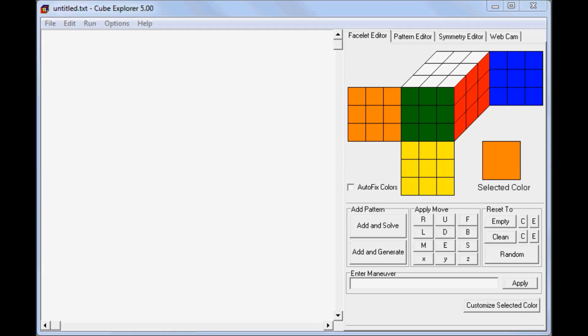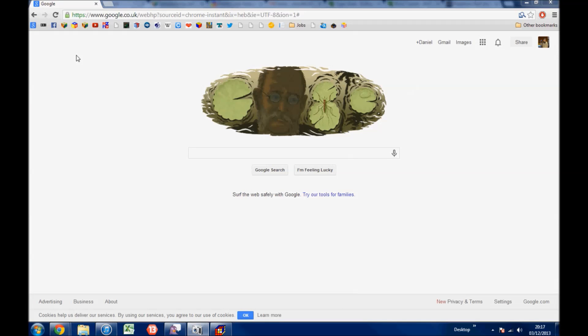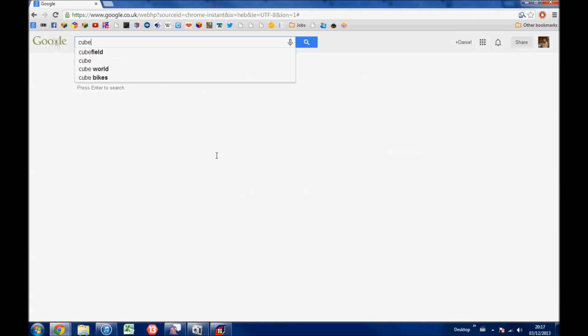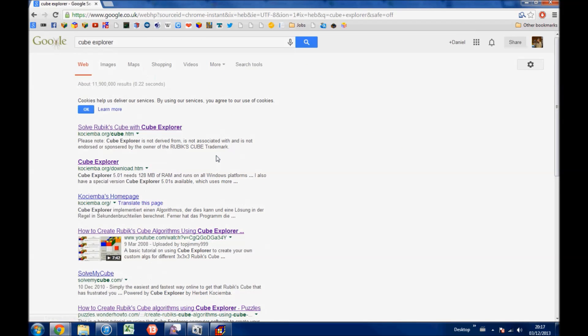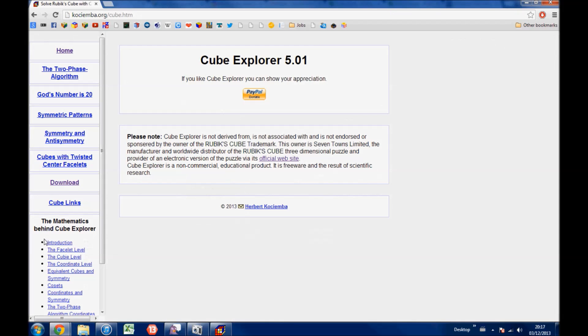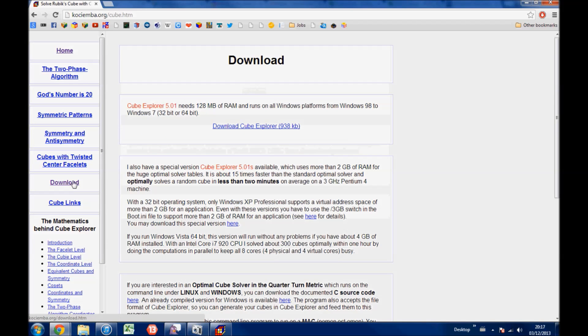First, I'm going to show you how to download it. To download Cube Explorer, you just need to type Cube Explorer into Google. You should see the links to Cosi Ember's page, and then go to the download page. You can download it from here.